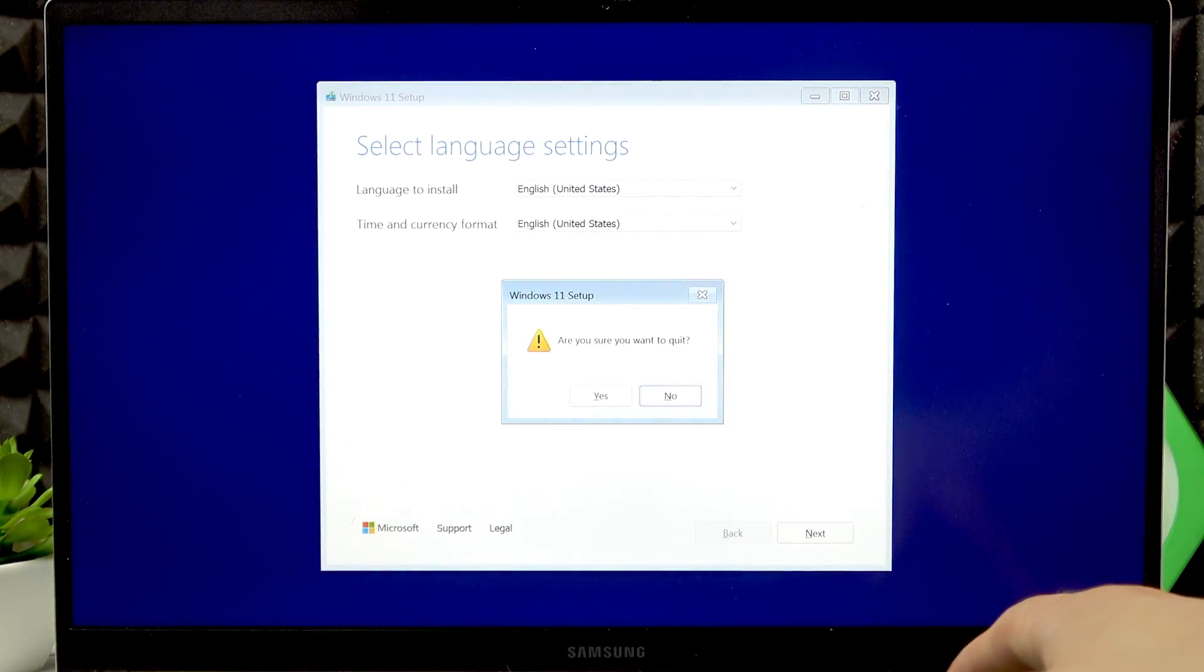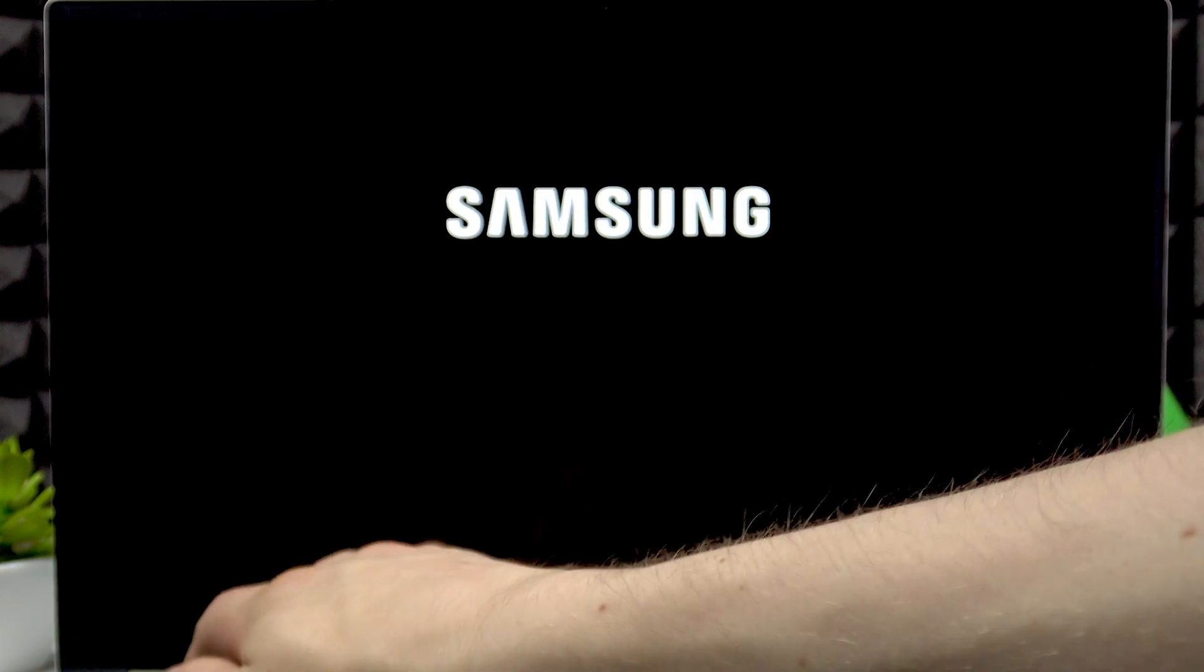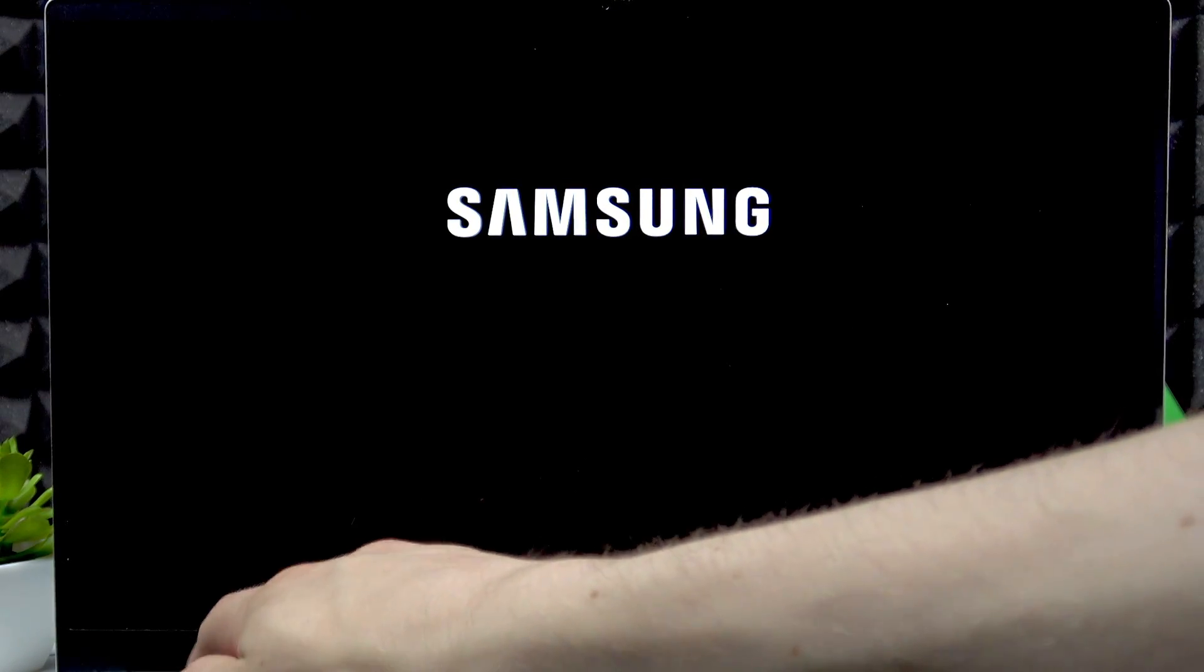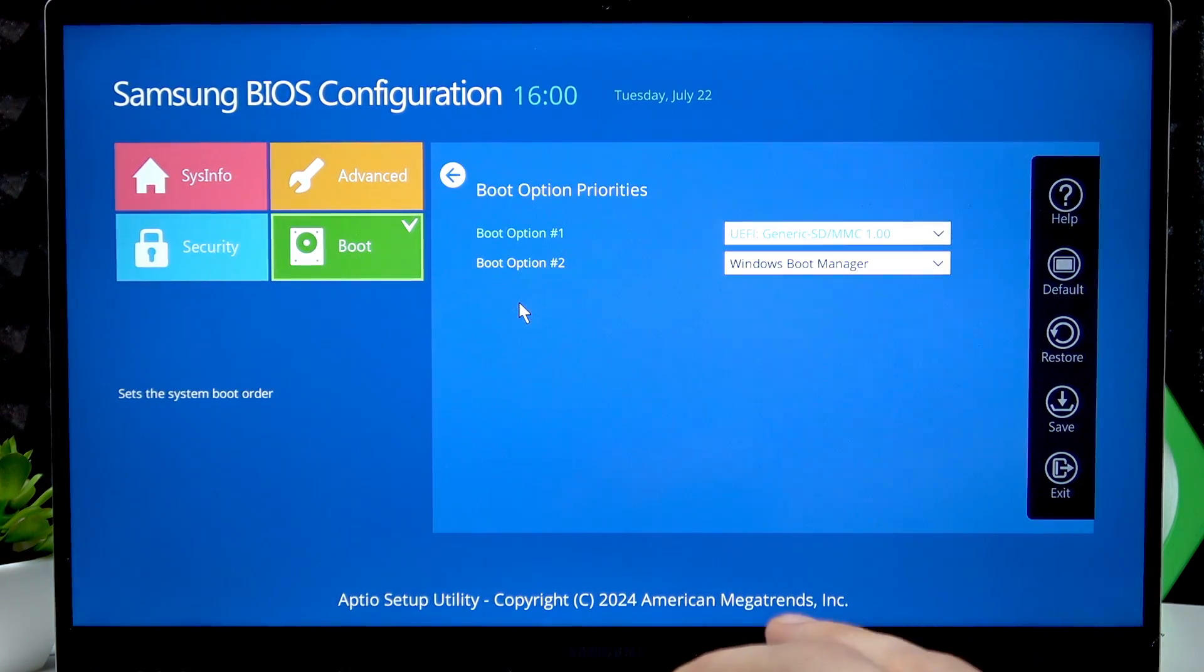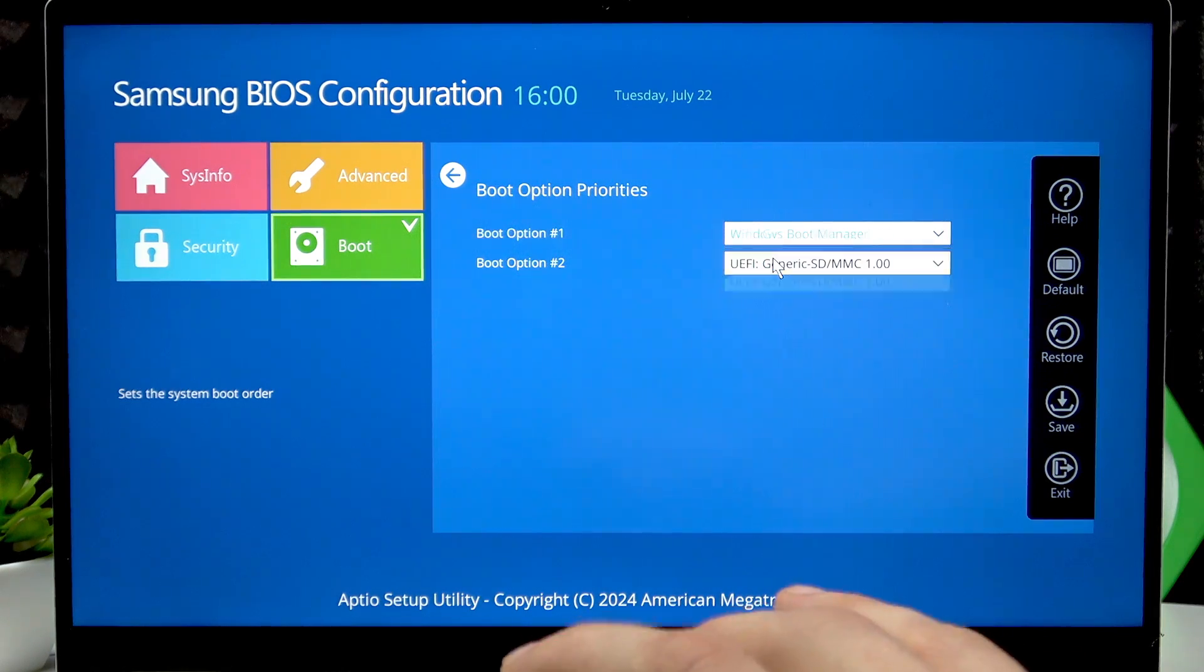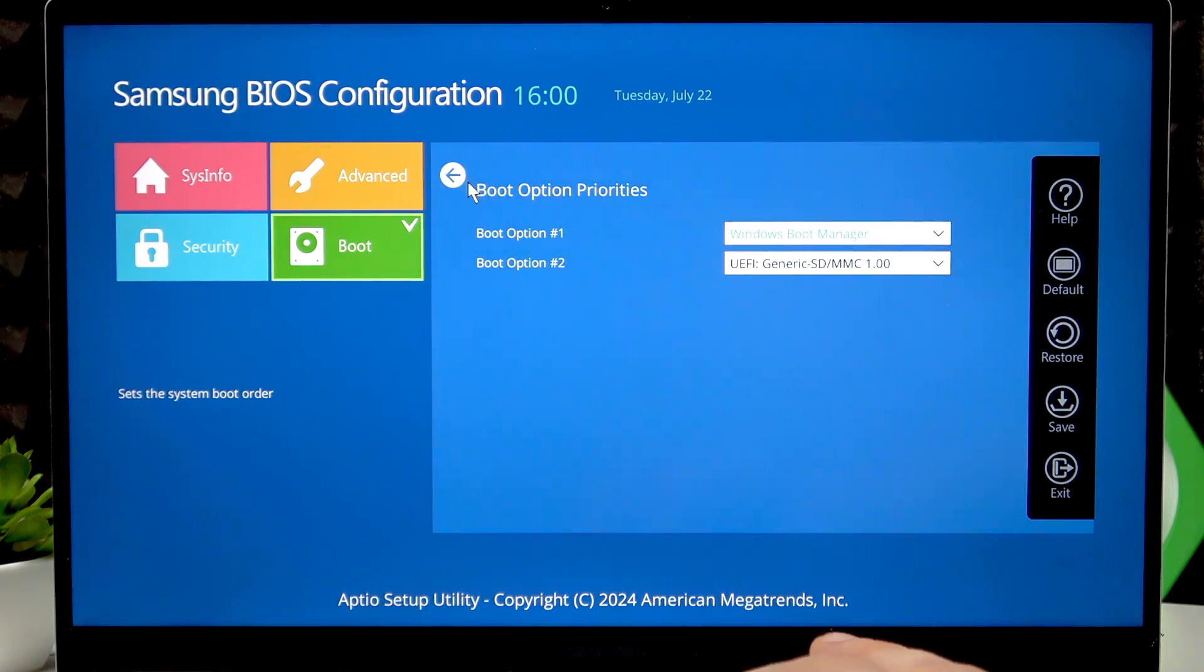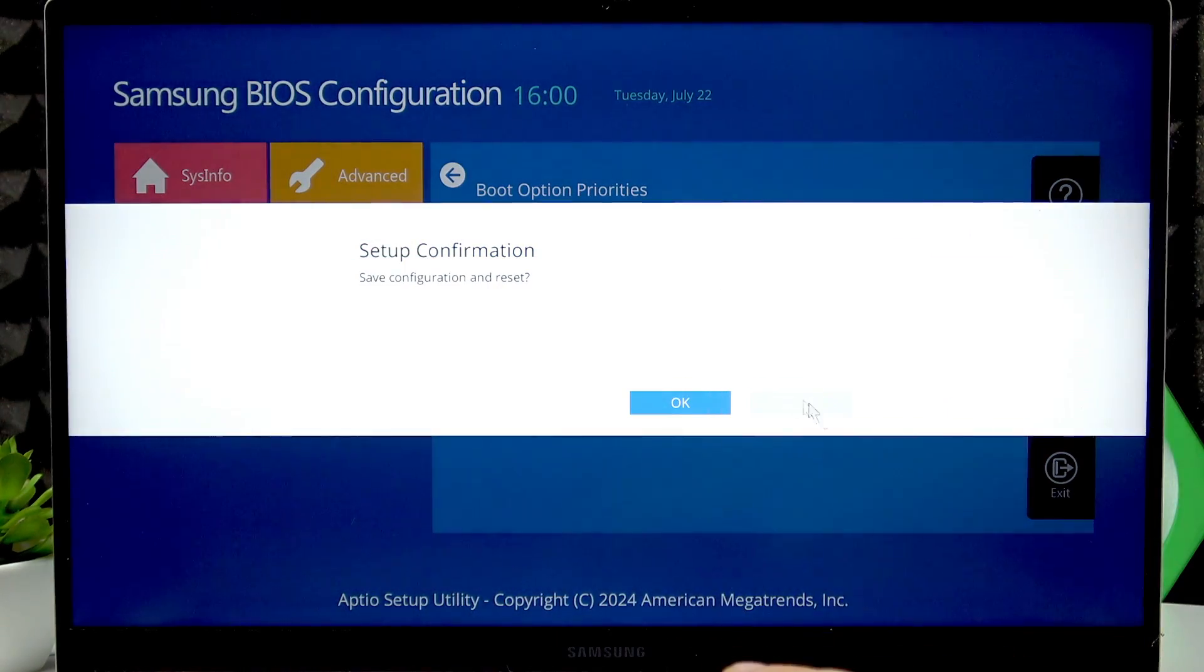Now let's exit this menu and then while the laptop restarts, let's press F2 to enter BIOS. Now let's go to Boot, Boot Device Priority, and let's turn it the other way around. So let's select Windows Boot Manager as the first option and then press F10, OK.